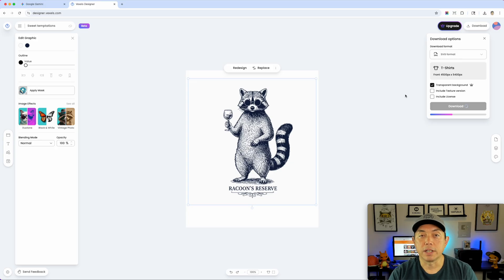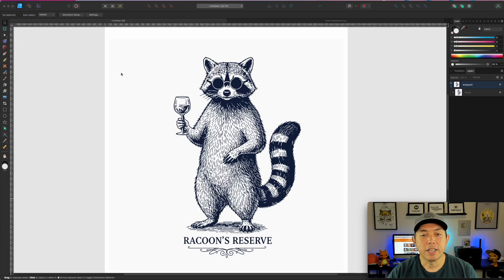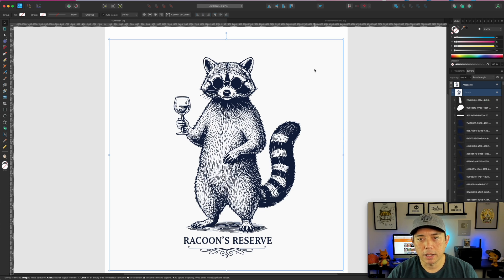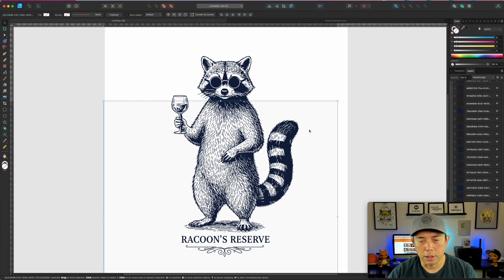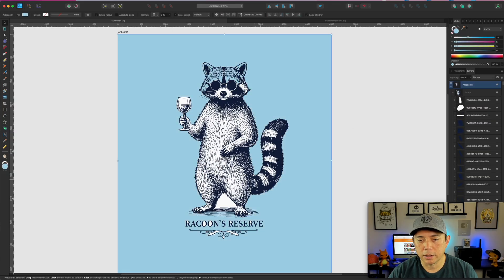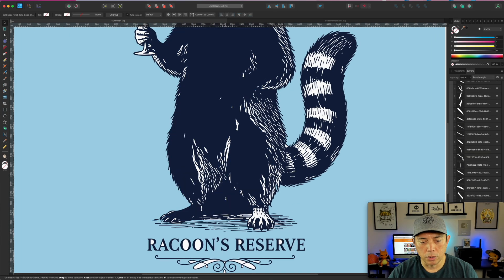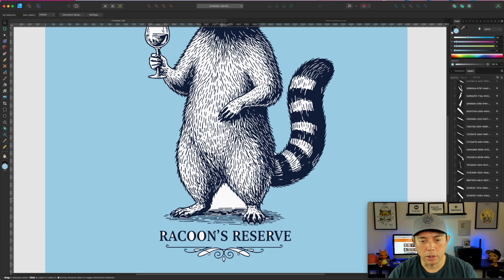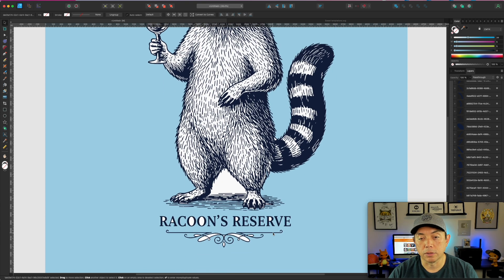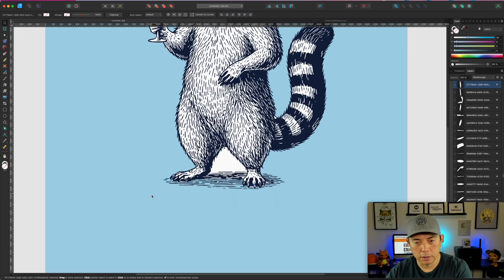I'll take this SVG and bring it into Affinity Designer, add the words 'Classy Not Trashy,' and I'll be done. Here it is as an SVG — I can see all the color layers. I'll double-click and get rid of the unwanted elements. I'm putting a color behind it to check transparency — and I can see some white showing through, so I need to deal with that.